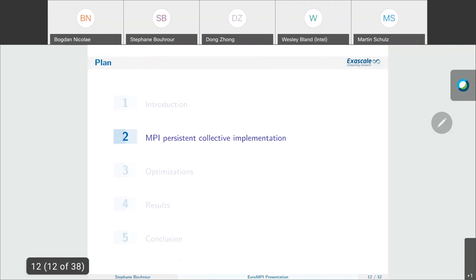Now let's talk about the naive persistent implementation. To do so, I will introduce libNBC, which we integrated and modified in our MPC runtime to implement non-blocking collectives. I present this because the persistent collectives we implement are based on the non-blocking ones.